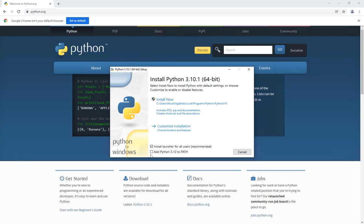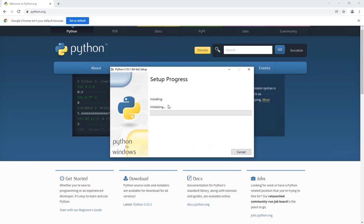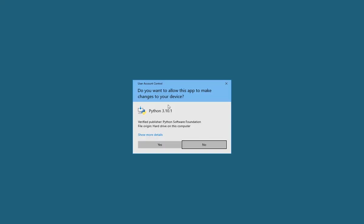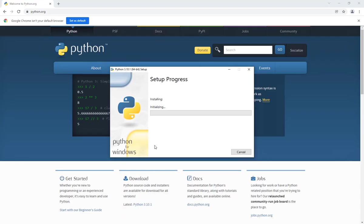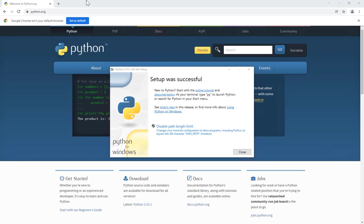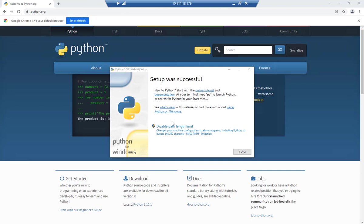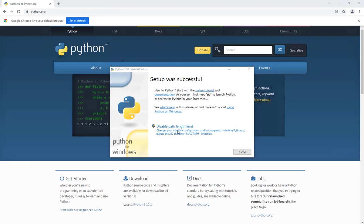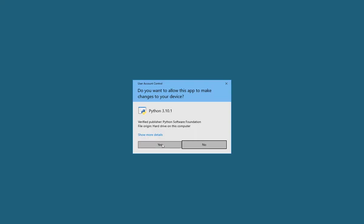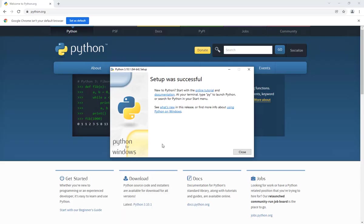Once the file is downloaded, you can go ahead and launch that installer. But before you click on Install Now, make sure that you check the box for Add Python 3.10 to PATH, and then you can leave everything to the default values. You'll get this pop-up; click on Yes and that will start the installation process. Once the installation is done, you might get this Disable Path Length Limit; click on that and just make sure that you click on Yes, and then your setup will be completed.